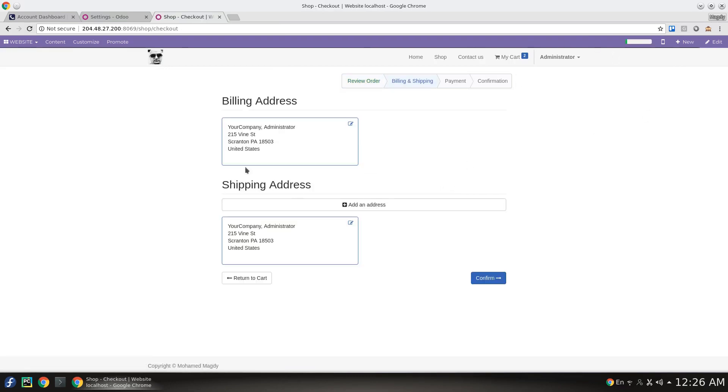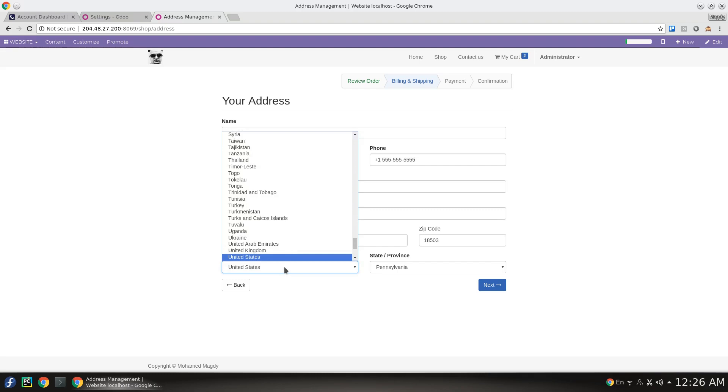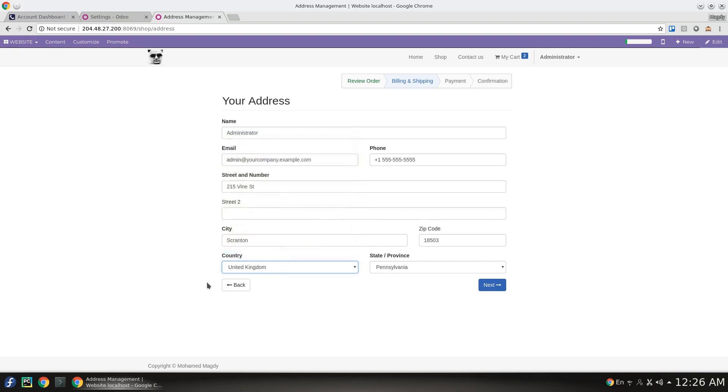We have here a valid phone number for the United States. But if I add another country to make sure that it will not match to show up the validation process, when I hit next the phone number is not correct.